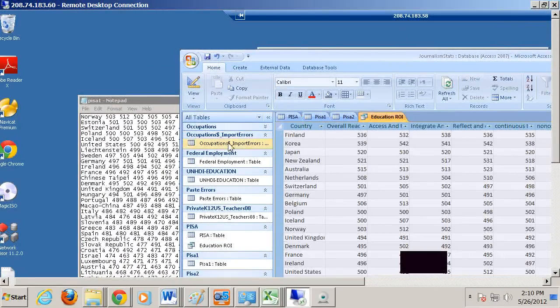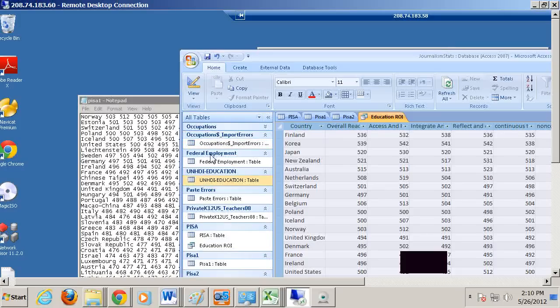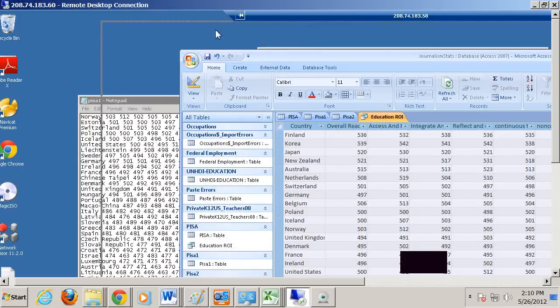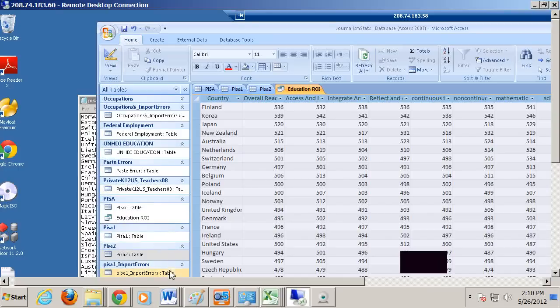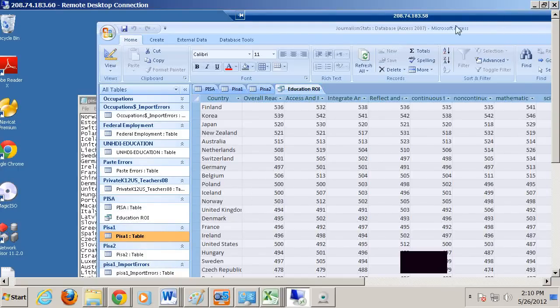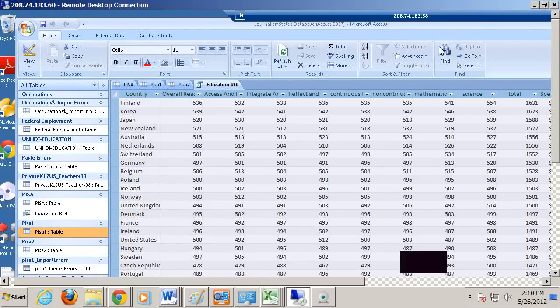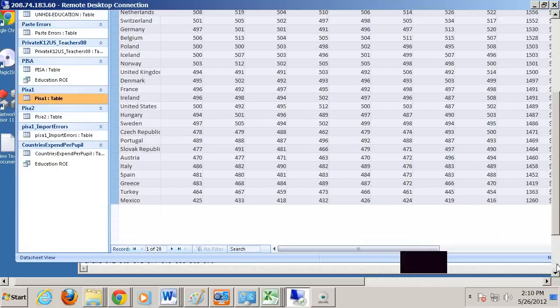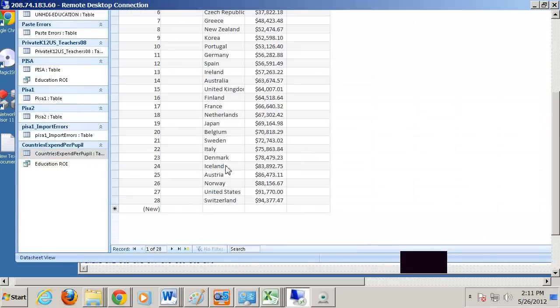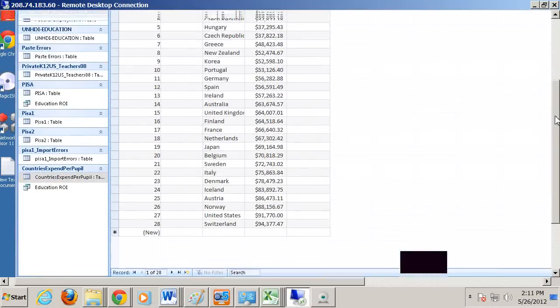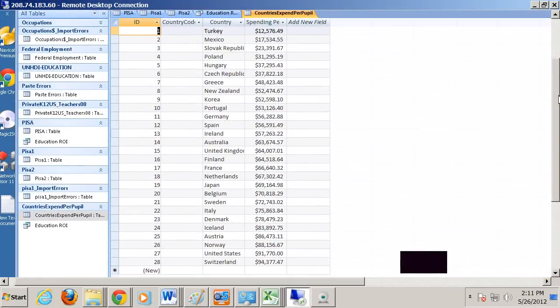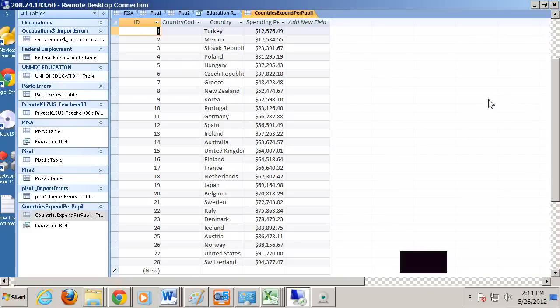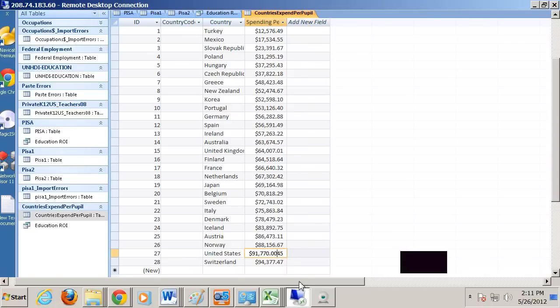And then here we have education spending. Here's our country's expenditure per pupil, which we saw in the other document as well. And you see we're the second highest in expenditure per pupil.